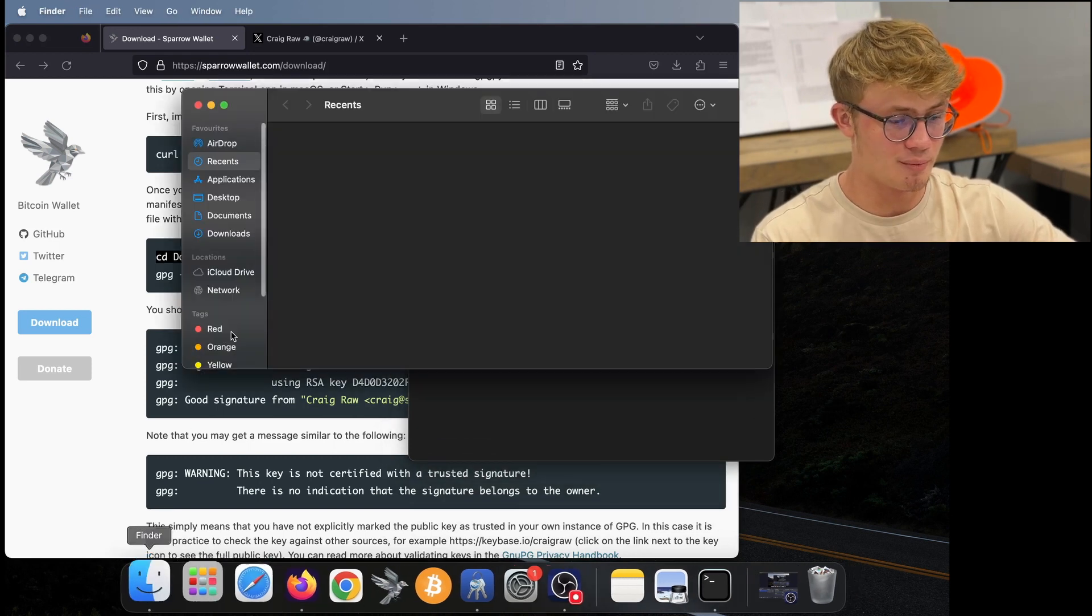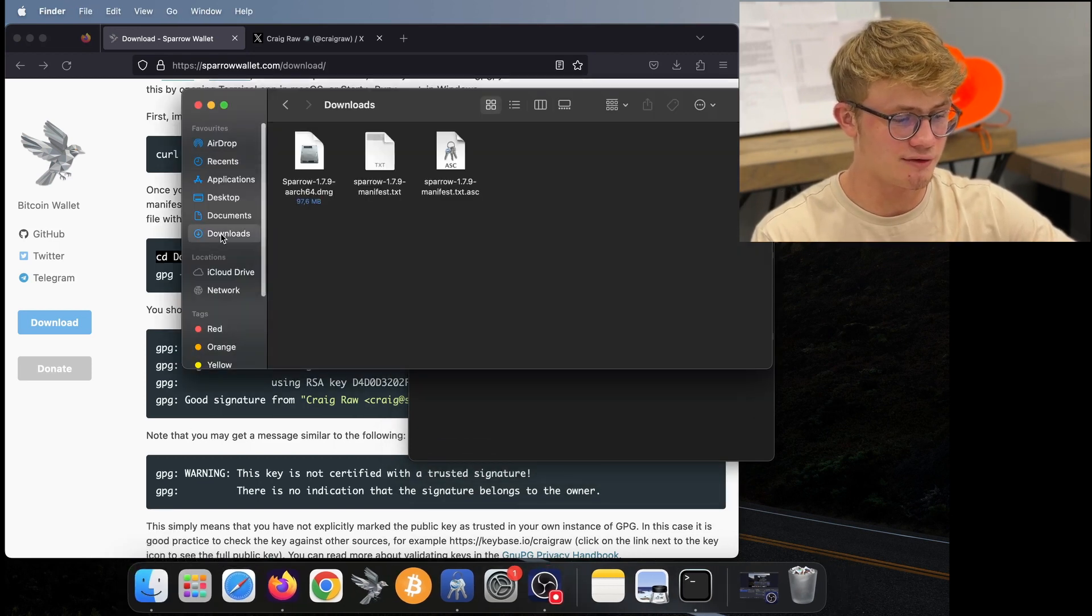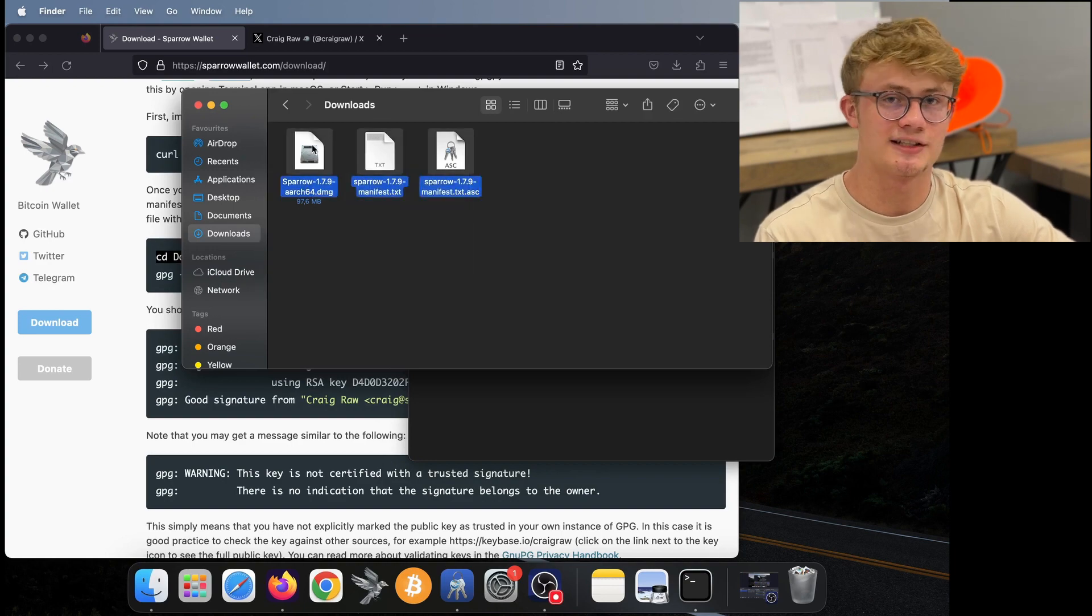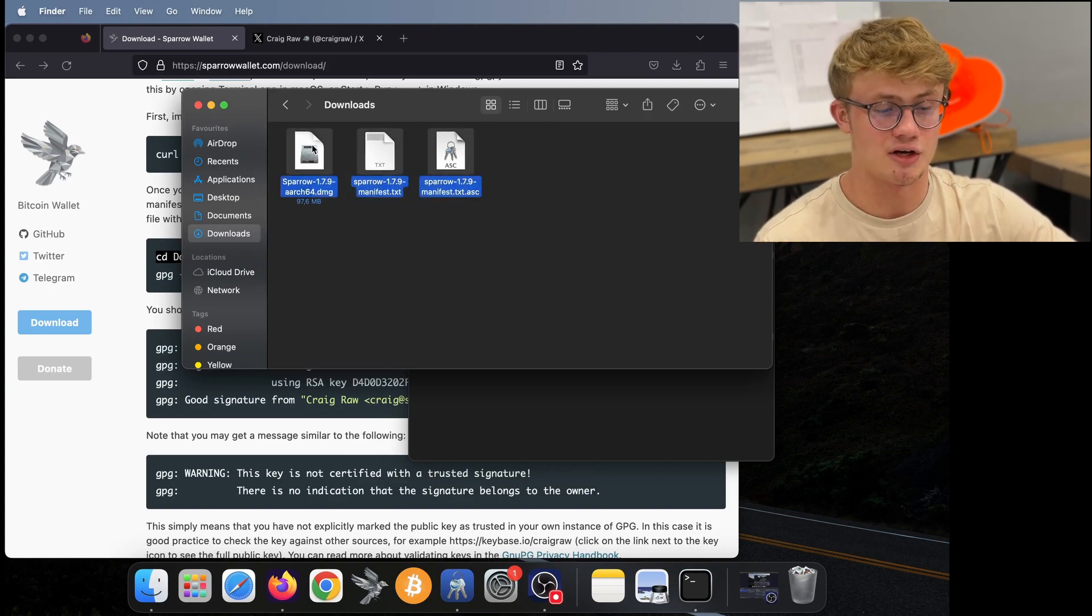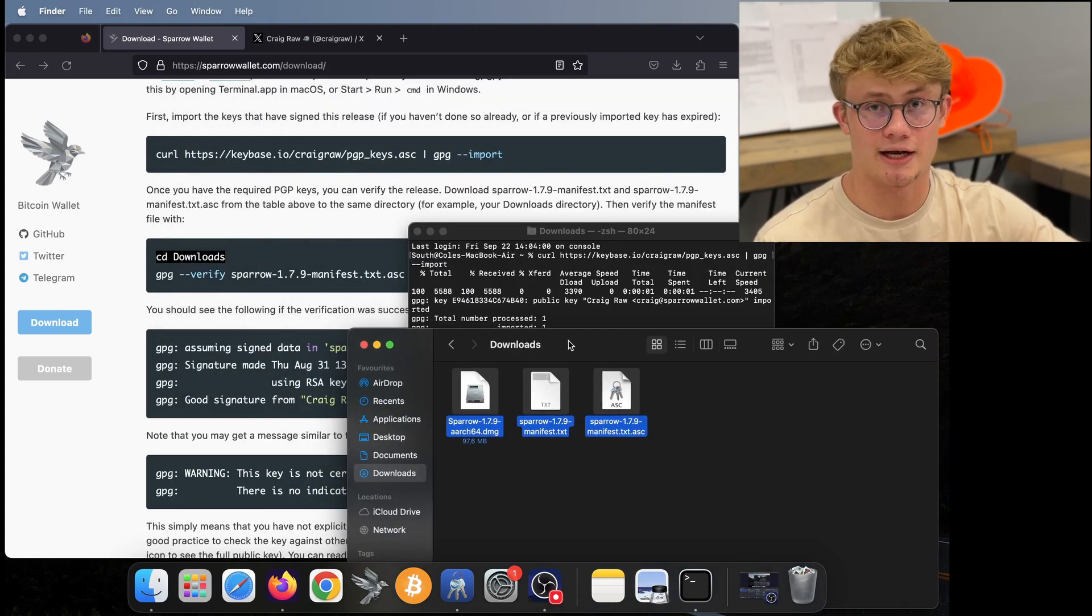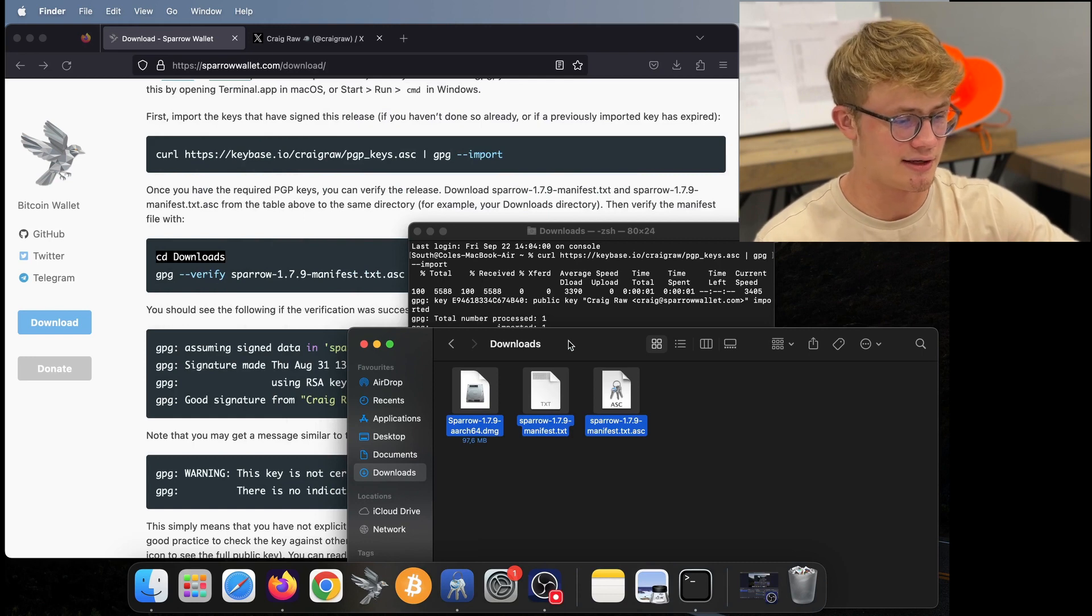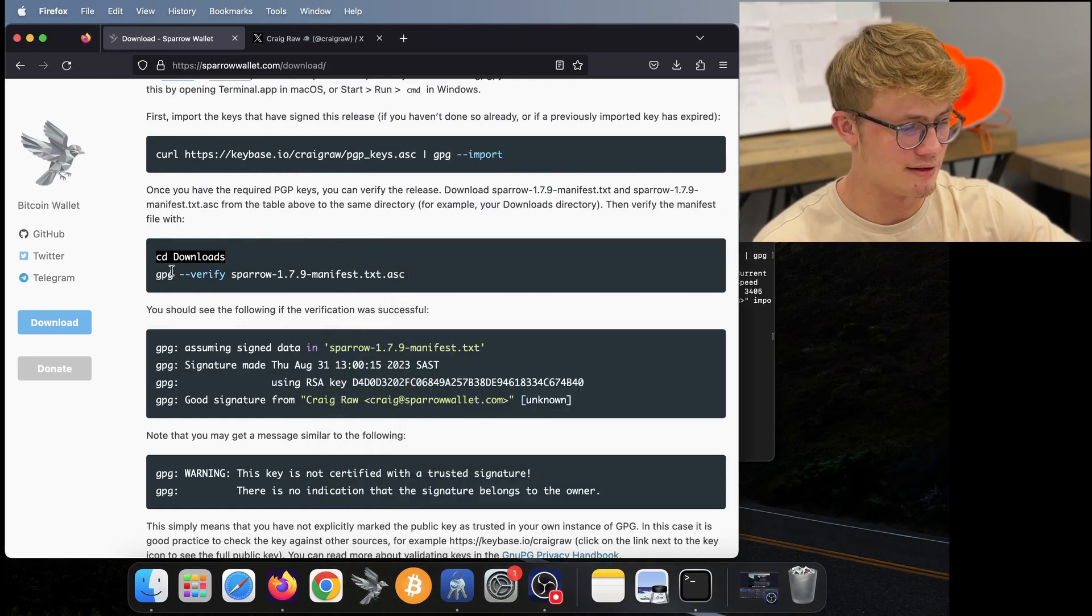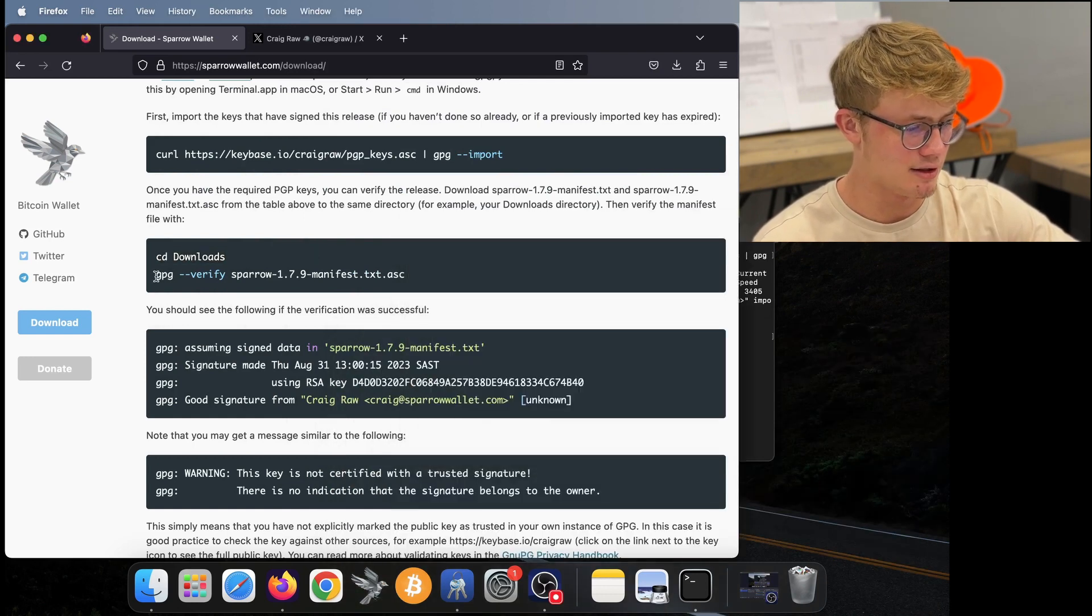Now CD downloads is simply telling the computer to look into my downloads folder. If I open my downloads folder, we'll see that's where the sparrow files are sitting. So I'm telling my computer to basically look at these files right now.